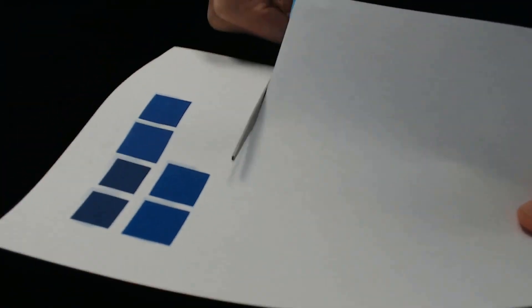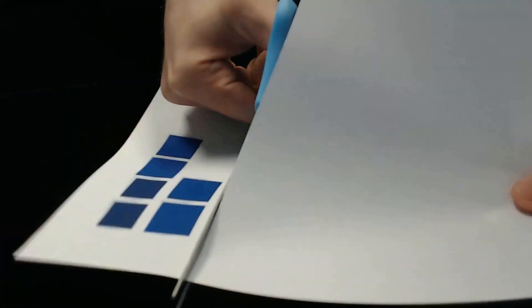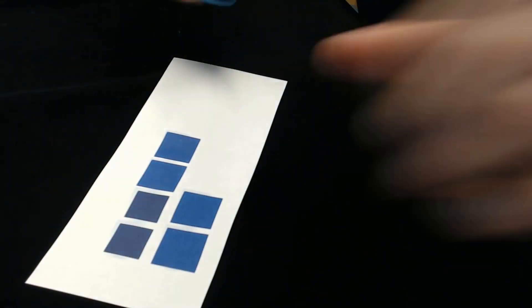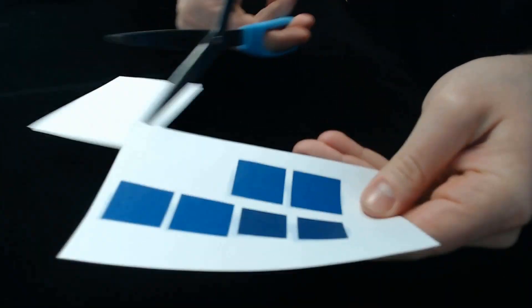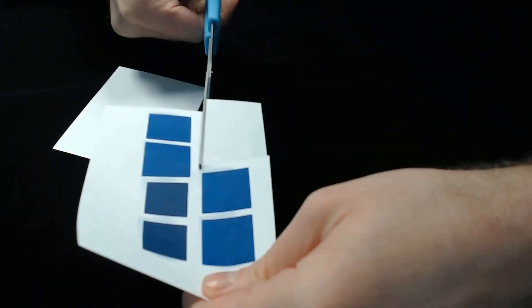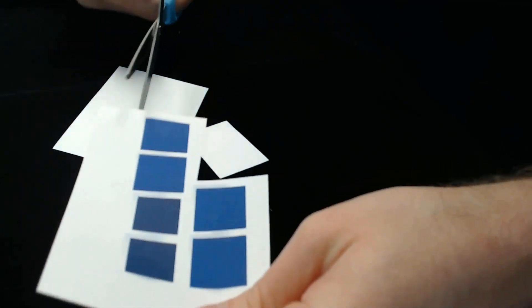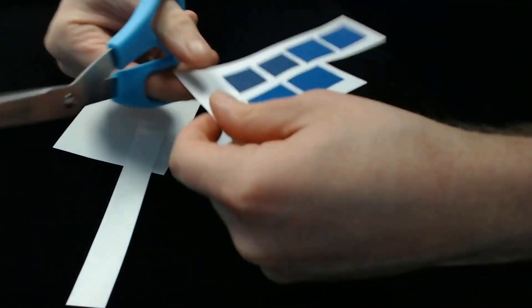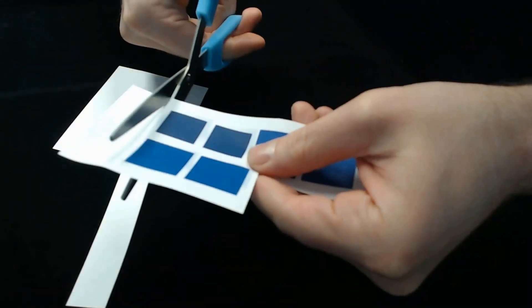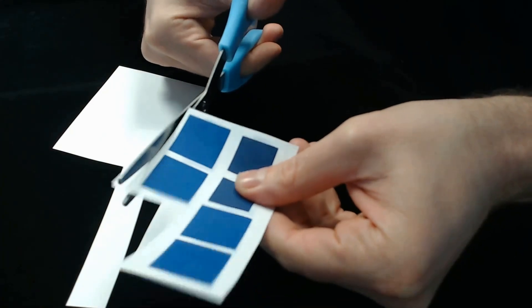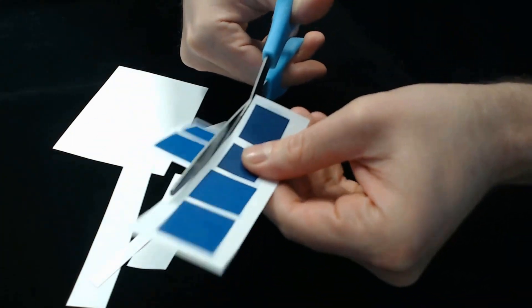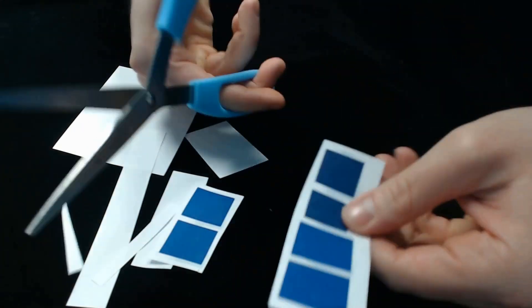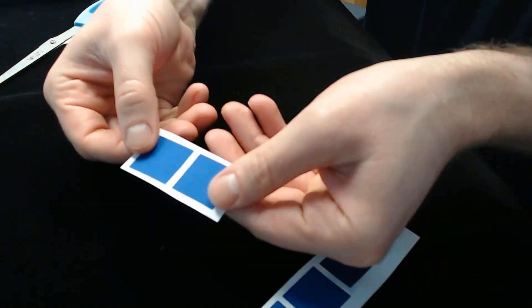So you can see, I've got the primary views printed out. Again, that's your front, right, top, and corresponding left, back, and bottom views. And the key here, because remember, we're using 2D technology for this, you want to make sure that you get your cuts as even as possible. So you really need to take great care when you get to this stage to cut out all of these views.